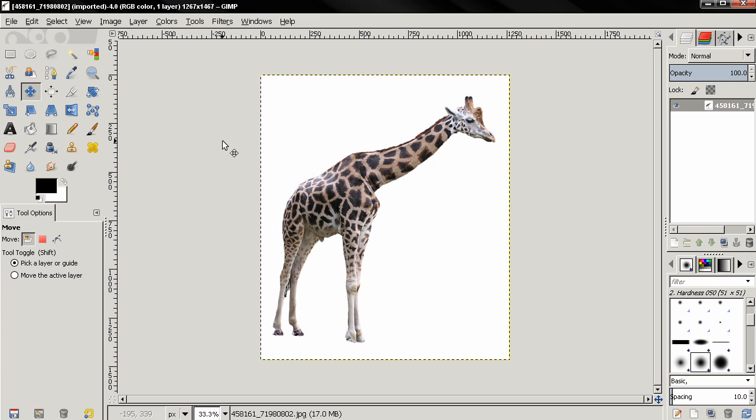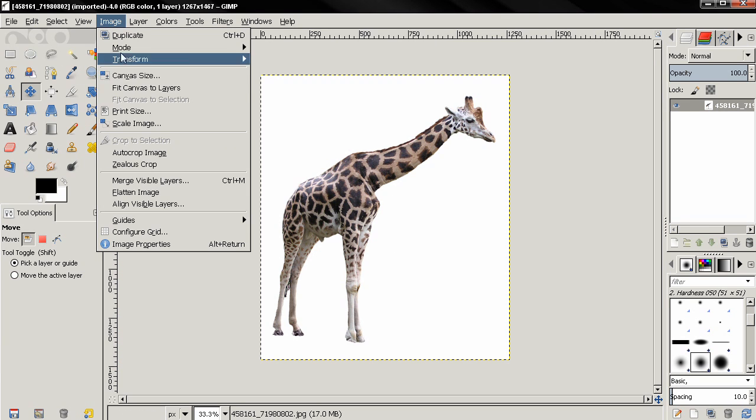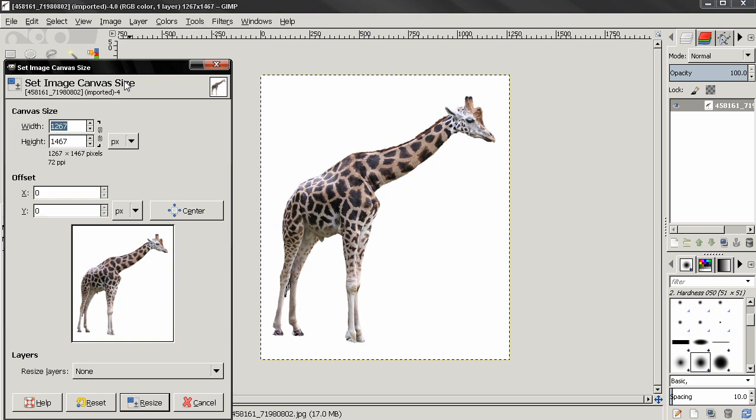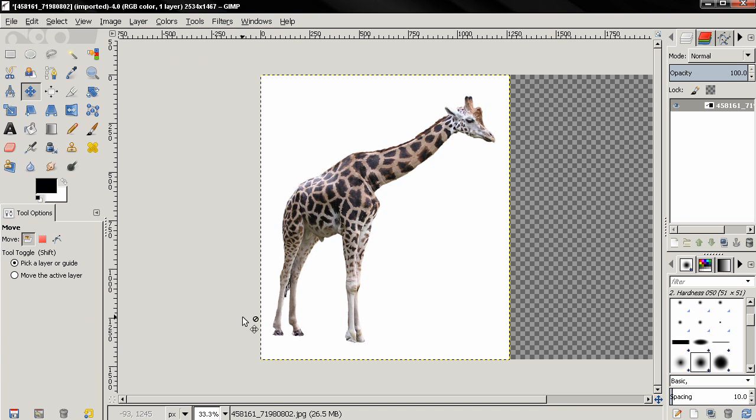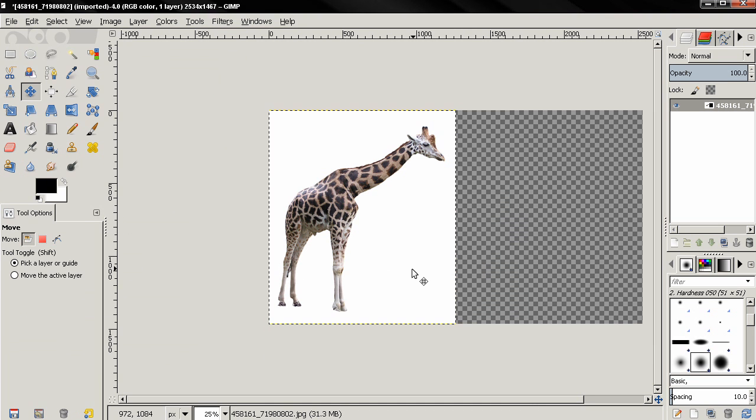I'll start with this picture and then go to Image, Canvas Size, type star 2, click Enter and then click Resize.